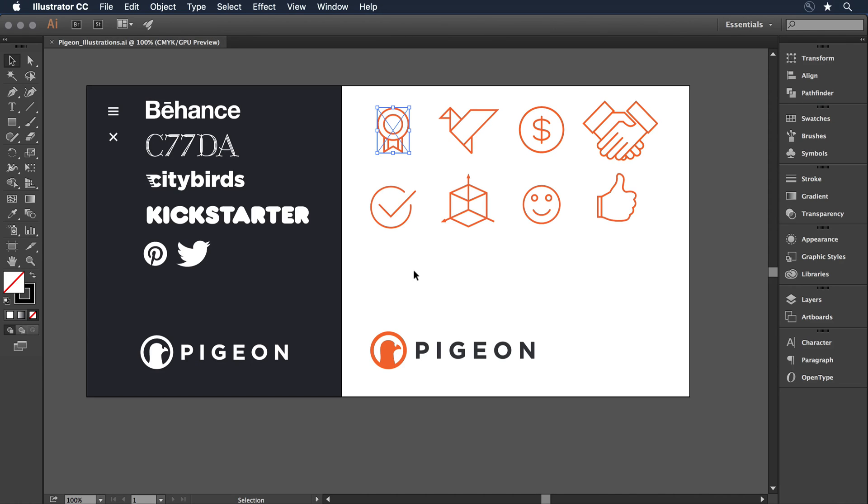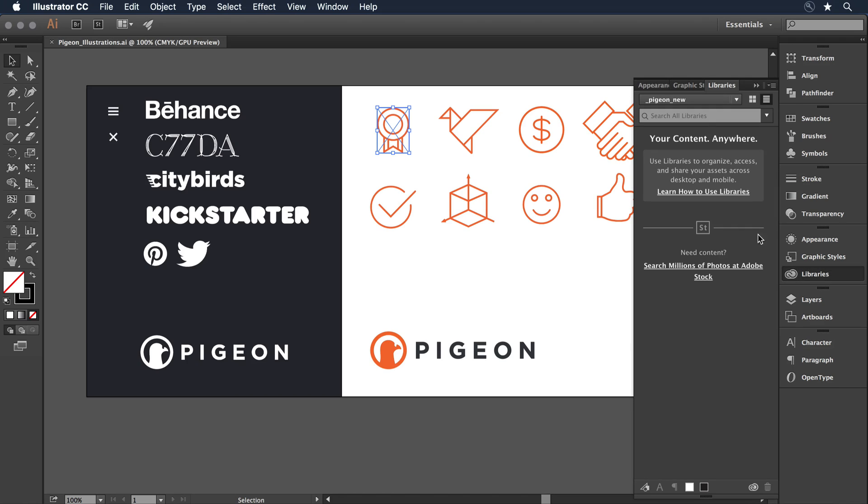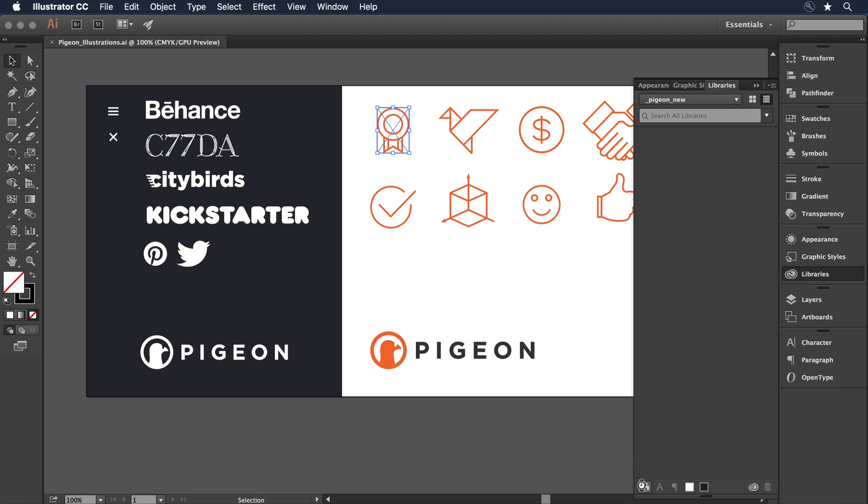Another way I can work that's a new feature in the Creative Cloud is with the Creative Cloud Libraries. If I open up my library panel, I have a folder here called Pigeon New, a new Creative Cloud library. And what I can do is select each of my items, and in the lower left-hand corner here, just click to add graphic.